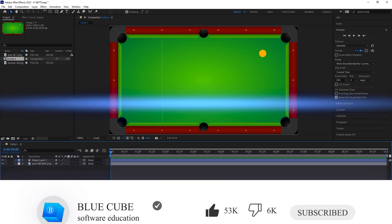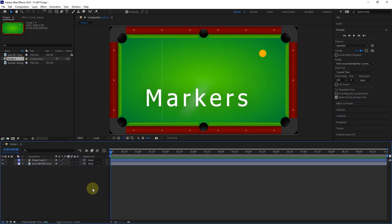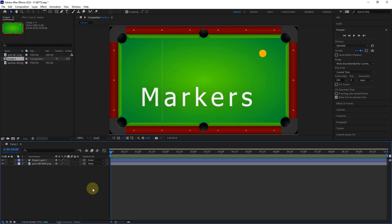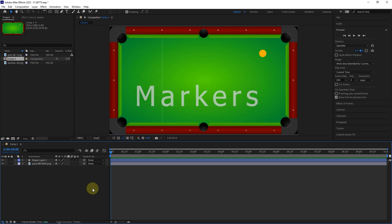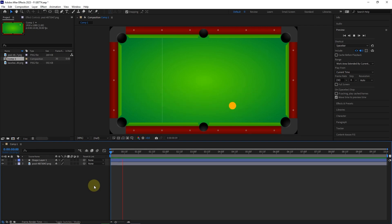Markers are used to mark and save information on layers and composition at the desired time. For this tutorial, I prepared this project and pressed the space button to see the animation.